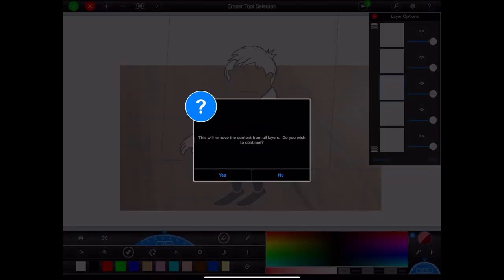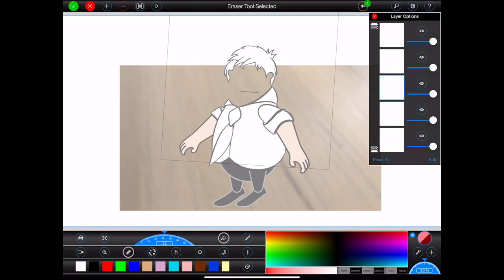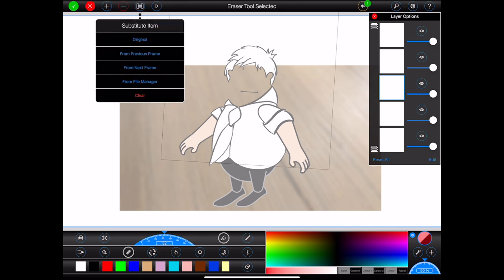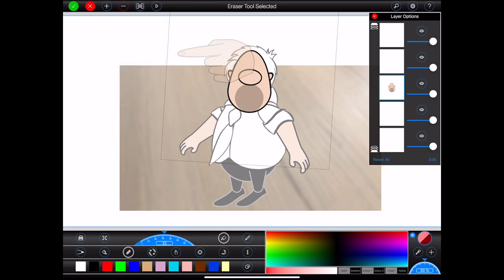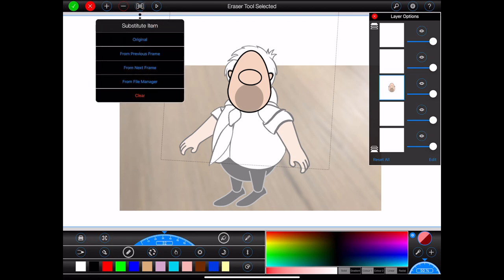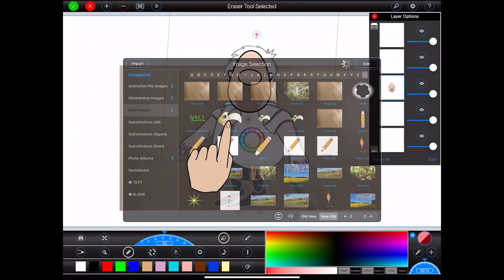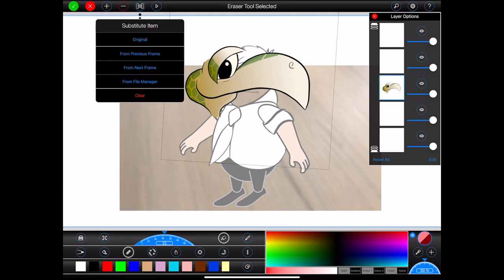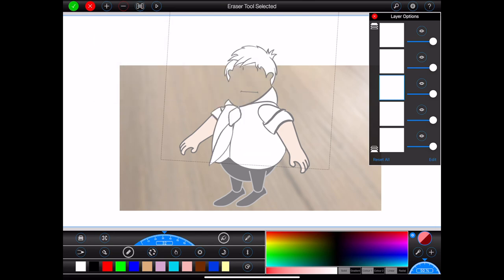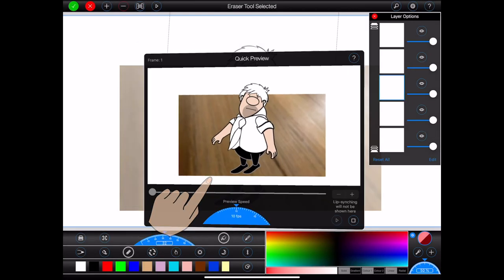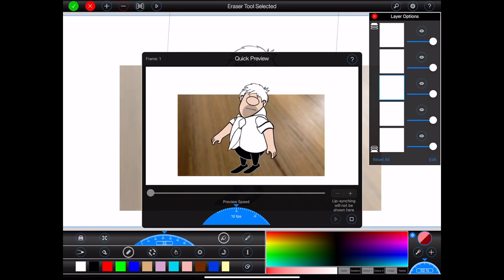The next button opens a substitute item menu. Here I can substitute the selected item — in this case Bob's head — with the original version saved with the figure, Bob's head from the previous frame, Bob's head from the next frame, an image or drawing from the file manager, or I can simply clear it. There's also a play button — I can press this to see a quick preview of my animation played from the currently selected frame, allowing me to see how well my drawing is working in relation to the rest of my animation without having to exit the drawing view.